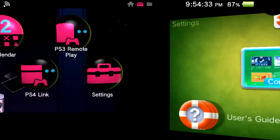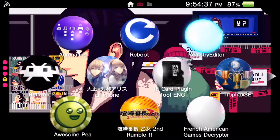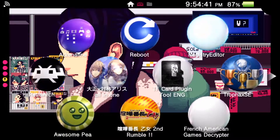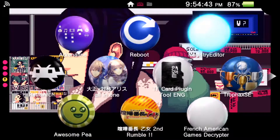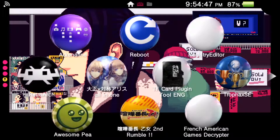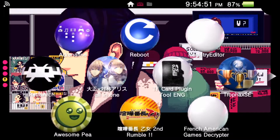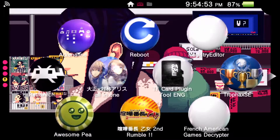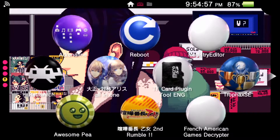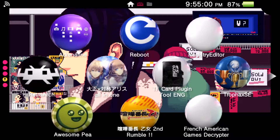I'll go back to my Live Area and as you can see my theme is different. That's how you install custom themes using VitaShell. If you liked this video please leave a like and subscribe, hit that notification bell so you know when I upload. I'll be trying to put out videos every day if I can, or at least once a week.